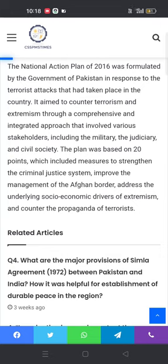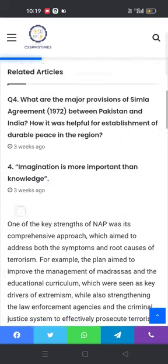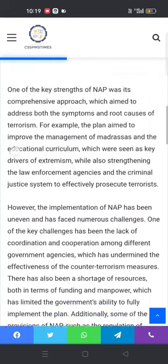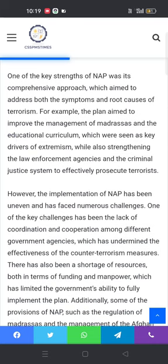The plan was based on 20 points which included measures to strengthen the criminal justice system, improve the management of the Afghan border, address the underlying social and economic drivers of extremism and terrorism, and counter the propaganda of terrorists in society. One of the key strengths of NAP was its comprehensive approach, which aimed to address both the symptoms and root causes of terrorism.